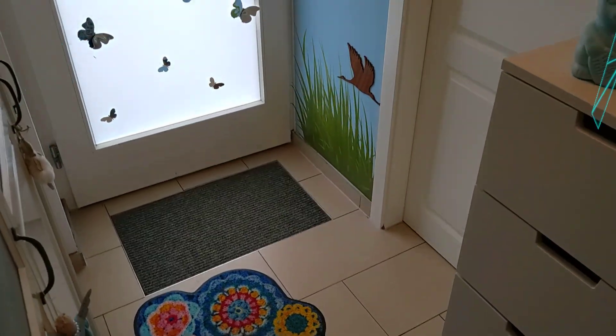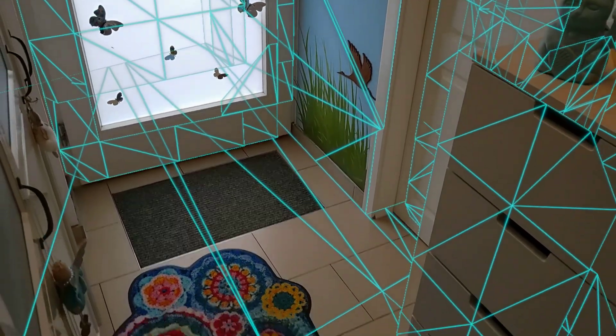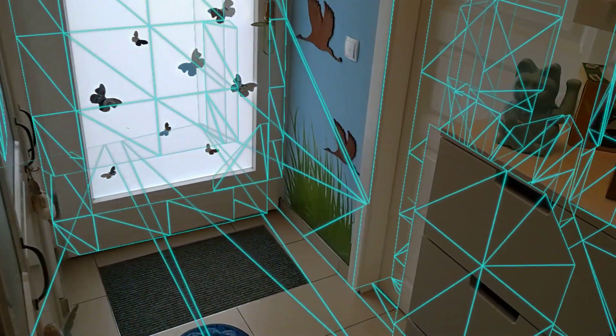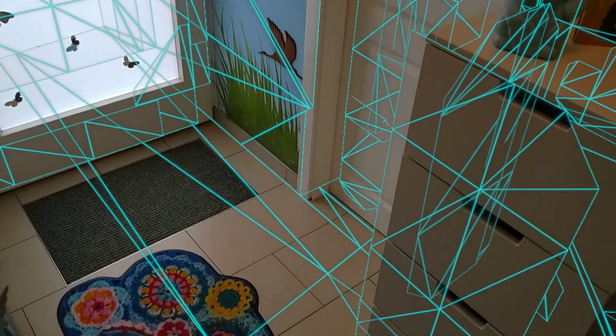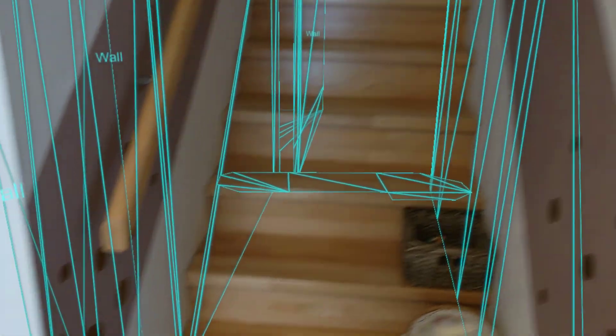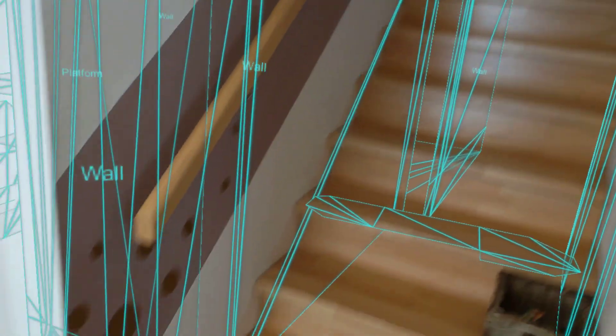Hey, welcome to this quick walkthrough of the Scene Understanding SDK for the HoloLens 2. So the Scene Understanding runtime of the HoloLens 2 provides you more structured information about your environment.